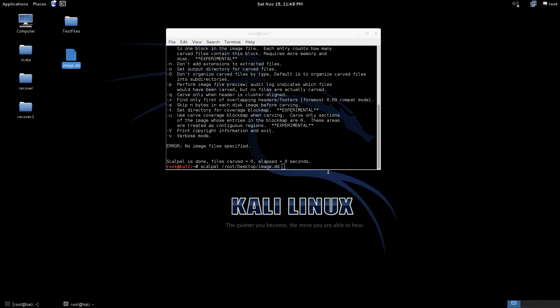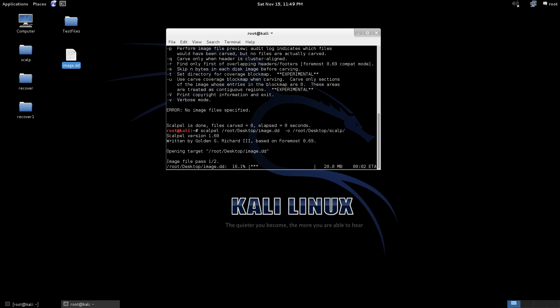Right here and then we'll specify the output dash o or oh sorry, we're going to put it in the desktop and then to our folder called scalp and we'll hit enter.